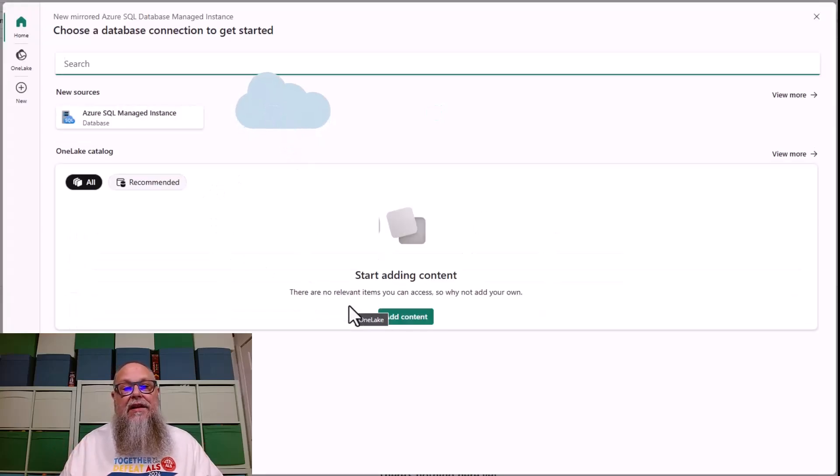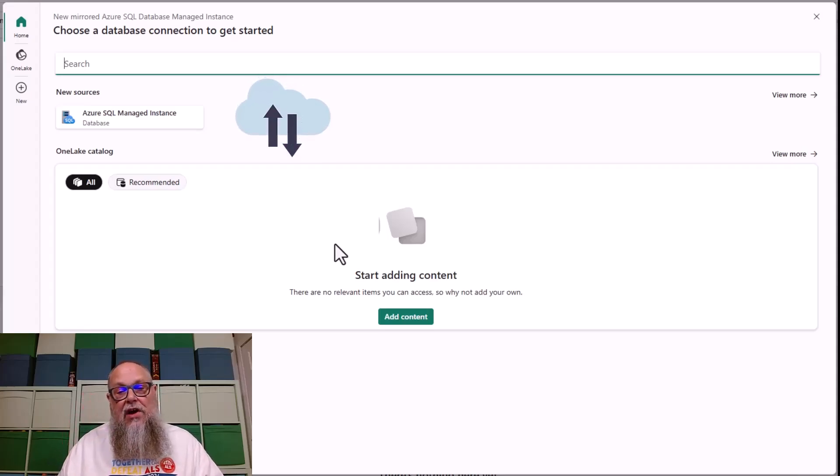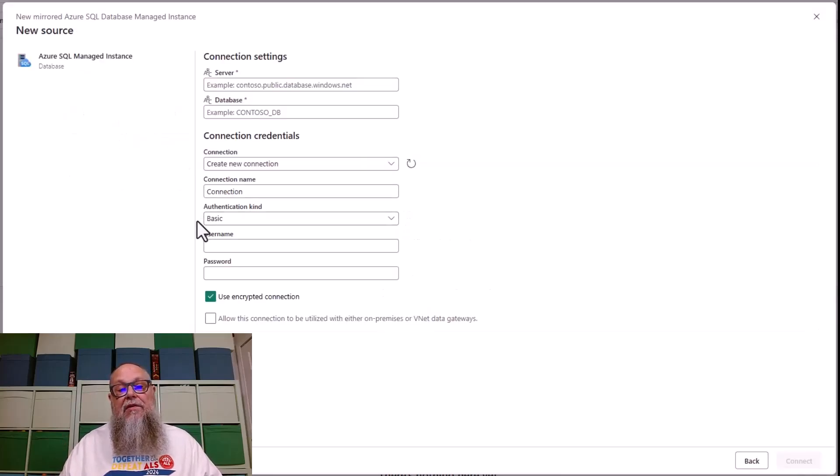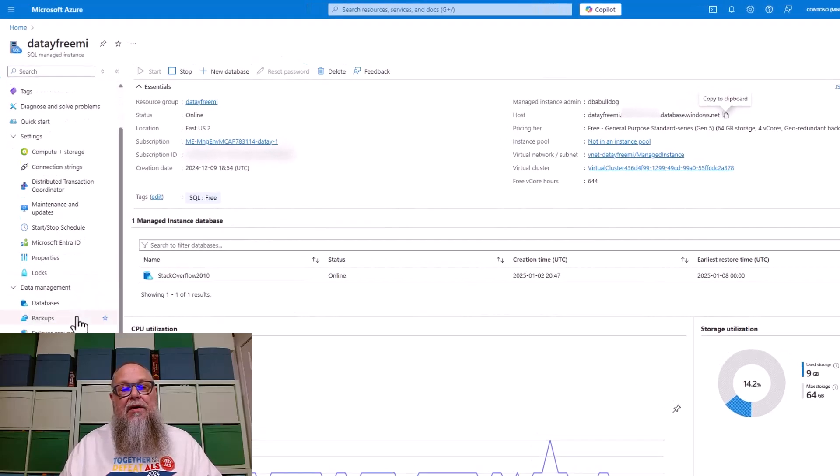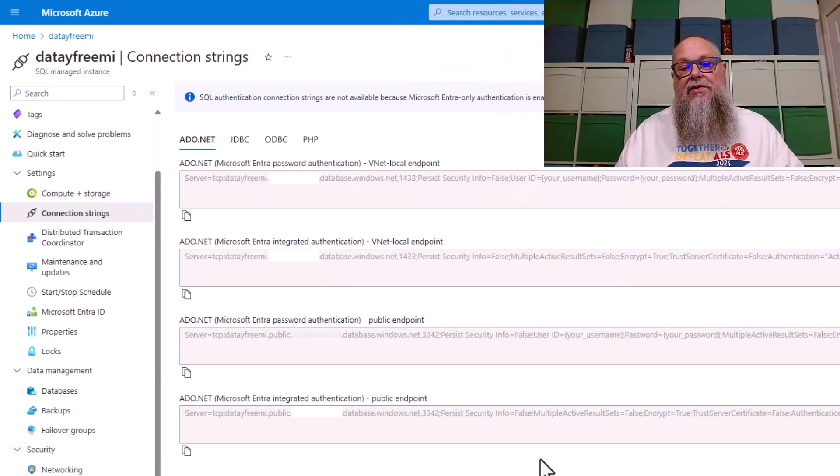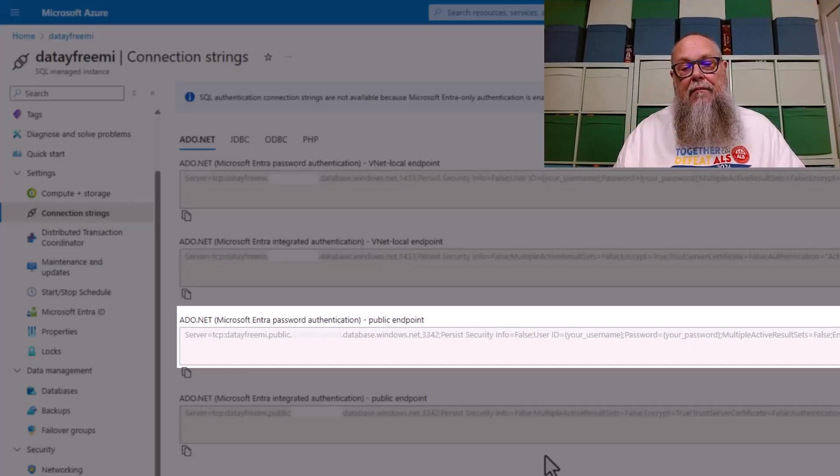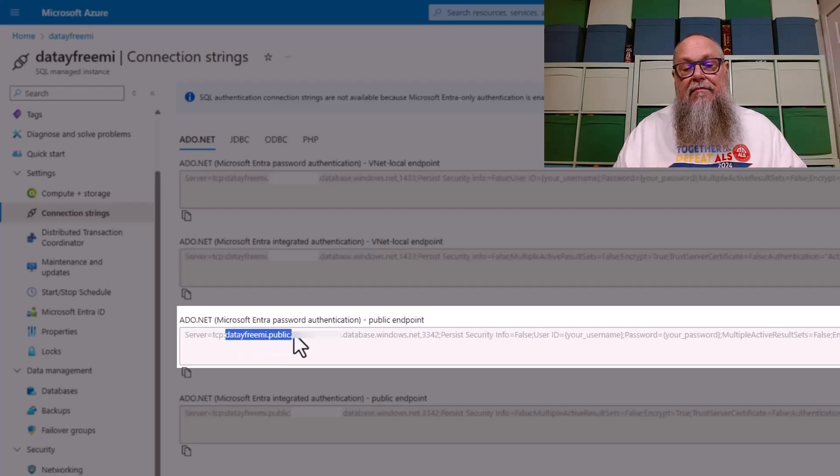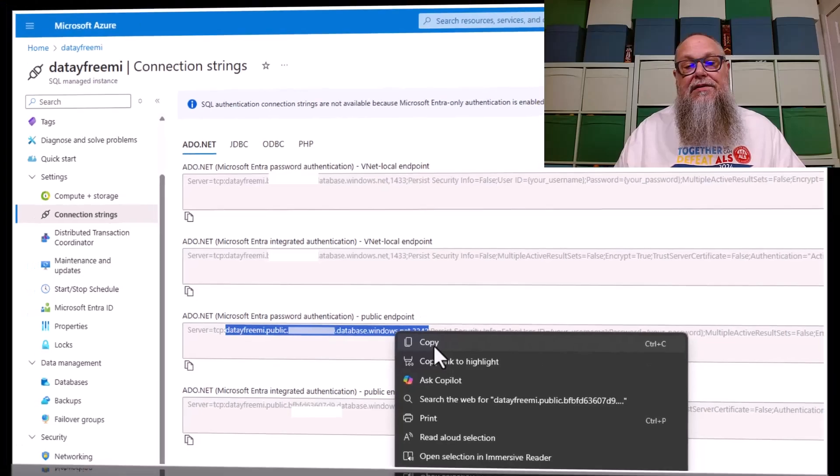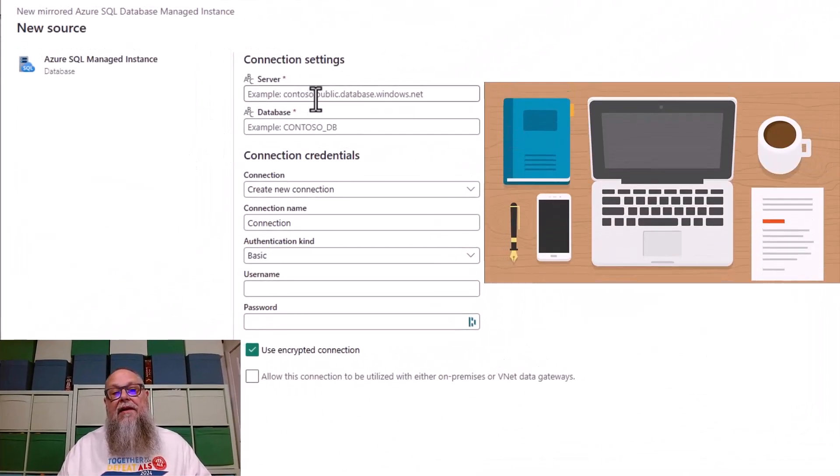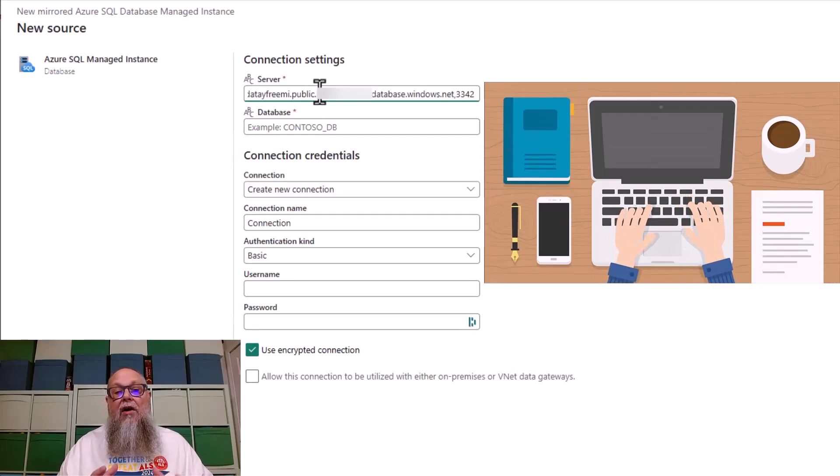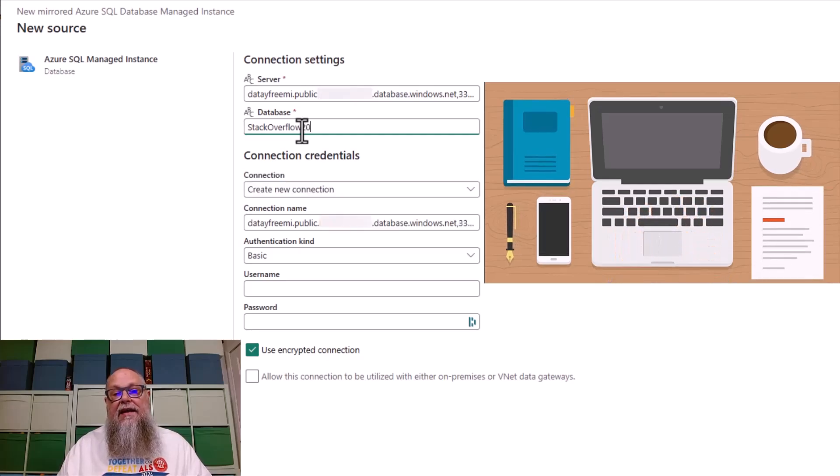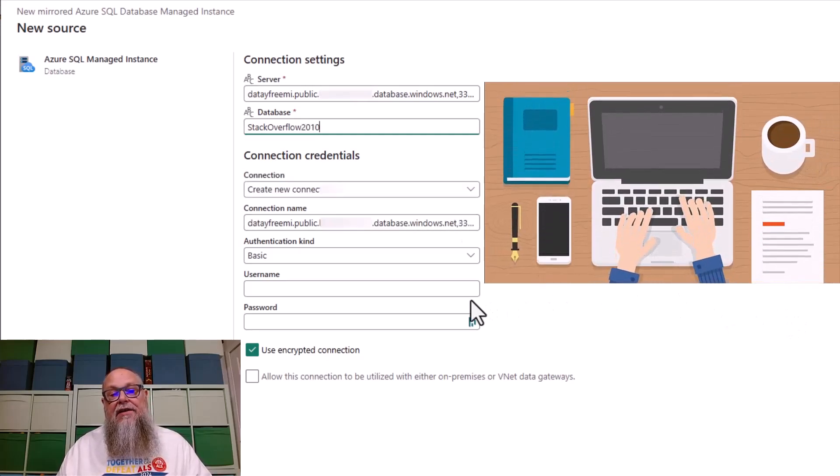We're going to go ahead and select that. The first thing we need to do is we need to create a new connection. If I had connections already deployed, you would see them on the screen here, but I don't. So I'm going to select Azure SQL managed instance, and we're going to need to fill in some information. I'm going to go back over here to my managed instance. I'm going to go to connection strings. I need to grab the public endpoint. This is very important. Right now, we cannot deploy mirrored managed instance to Fabric using a private endpoint. We need to use the public endpoint right now. We're going to copy that. We're going to paste that here into our server. Our database name is going to be Stack Overflow 2010, and then we're going to create a new connection.